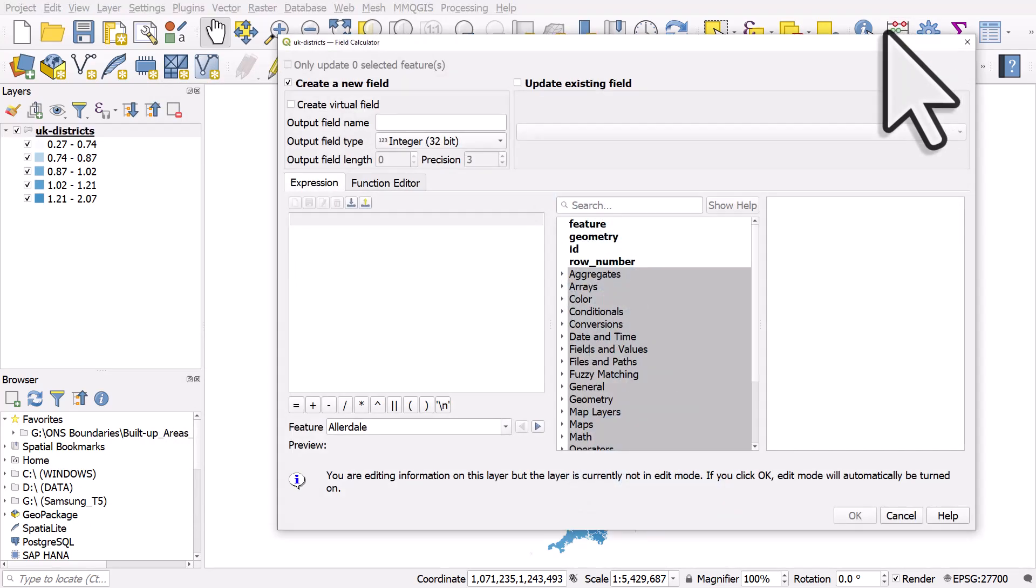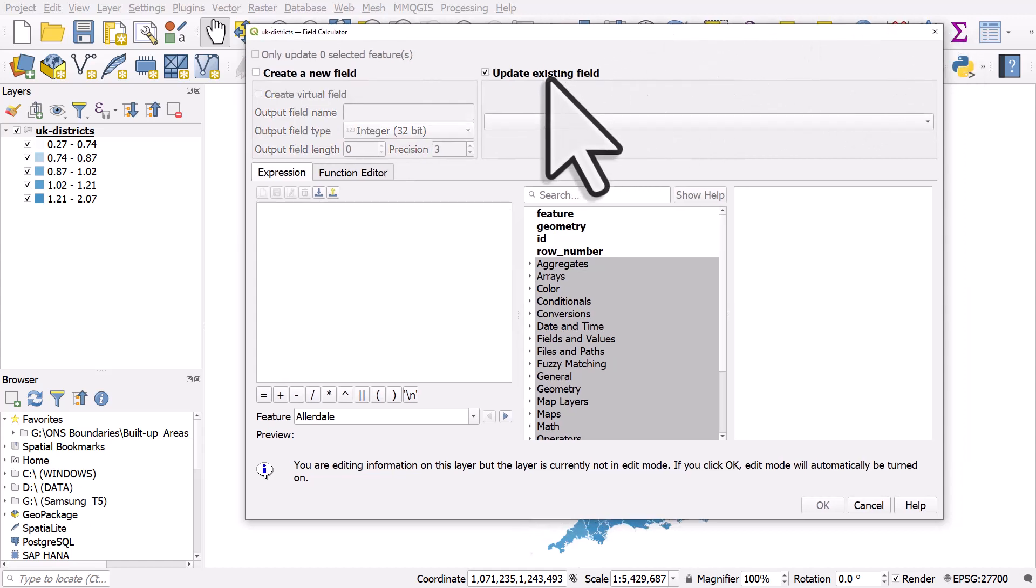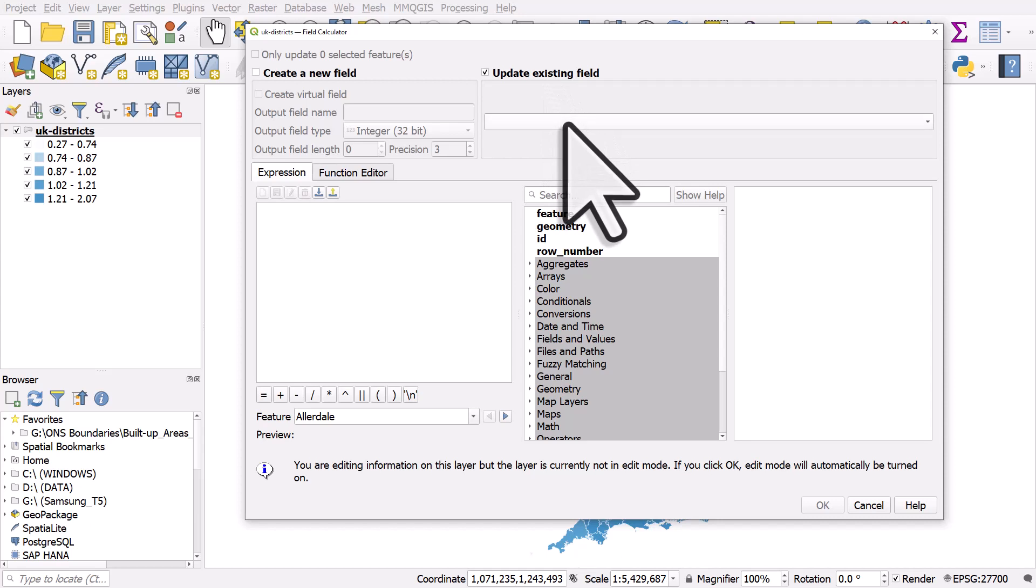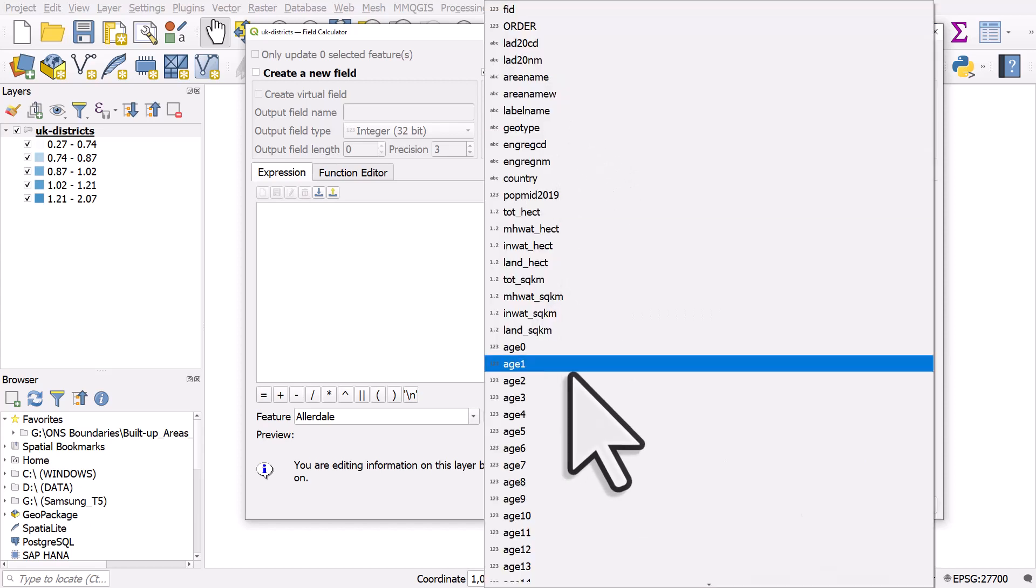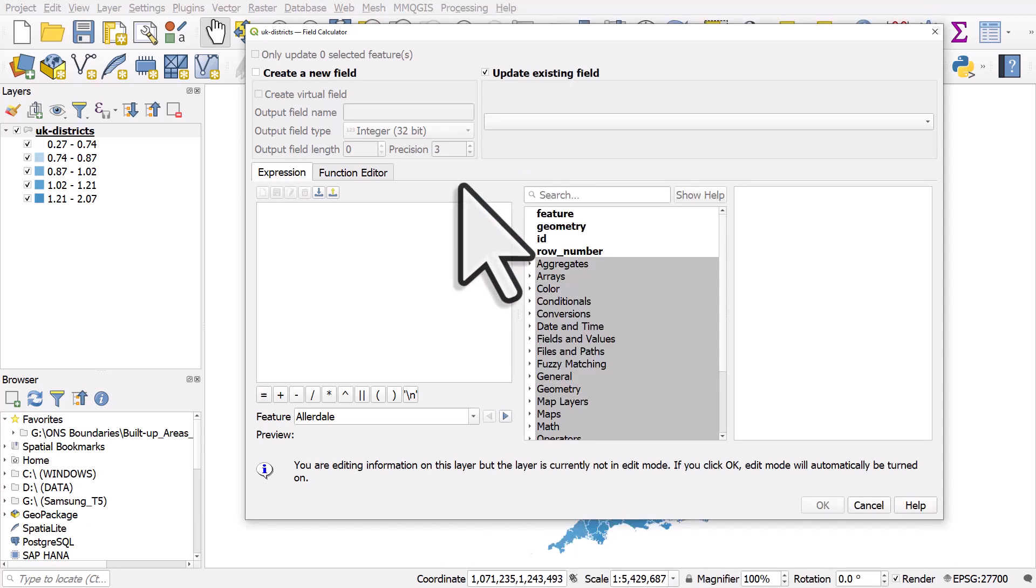But if you want to create a new column, hit the abacus button to open the field calculator, and then you can create a new column. If you want to edit an existing column you can choose update existing field and perform calculations in any of those. So that's how you add a new field in QGIS. Hopefully you'll find that useful in your work.